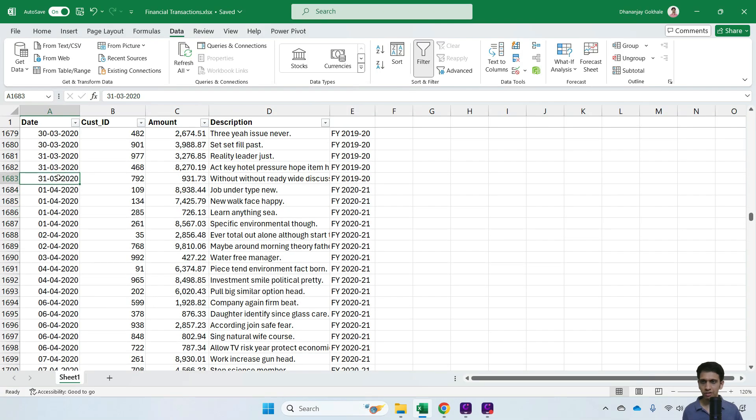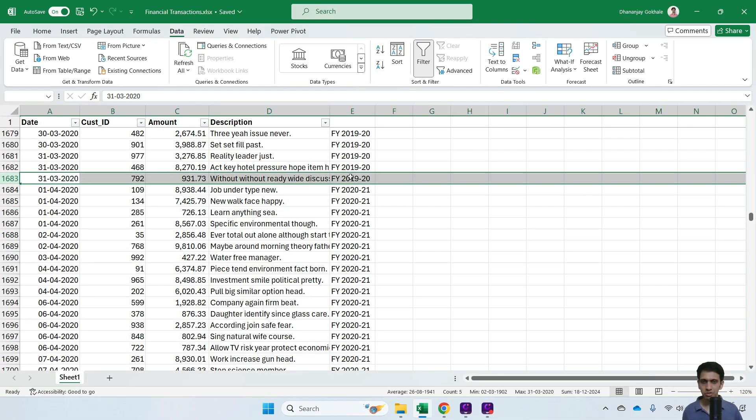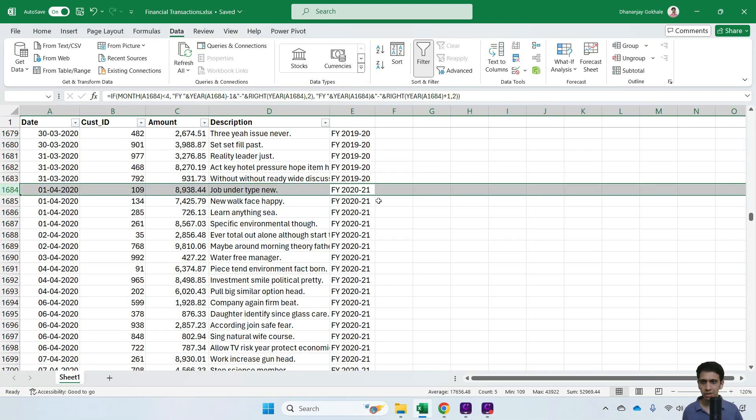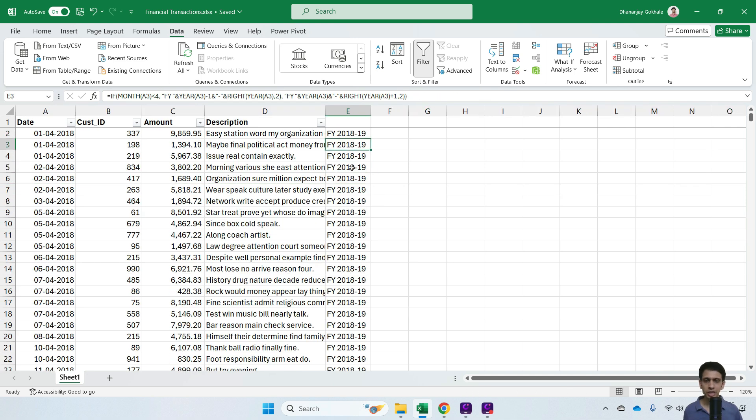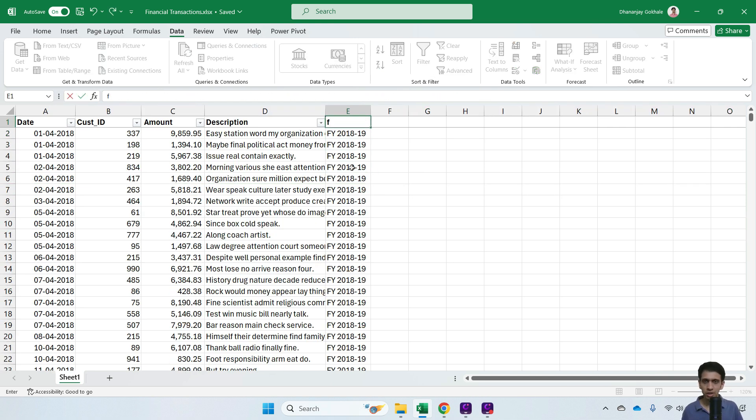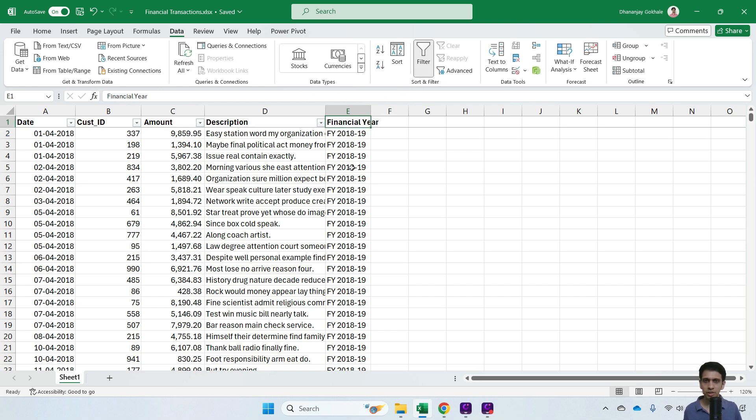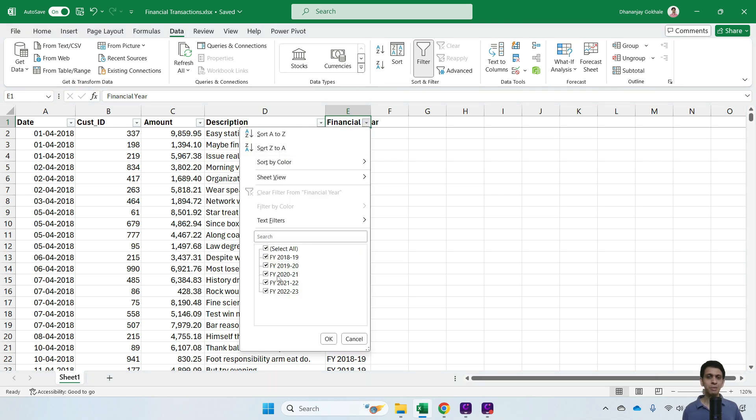31st March shows 19-20, and from here it's 20-21. That means the formula is correct. Let me name this column 'Financial Year' and reapply the filter. Now this is better for our pivots and charts.